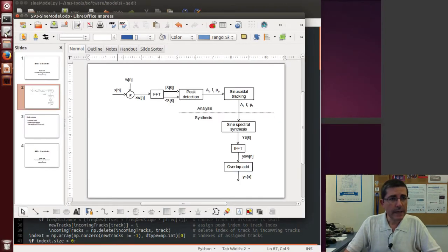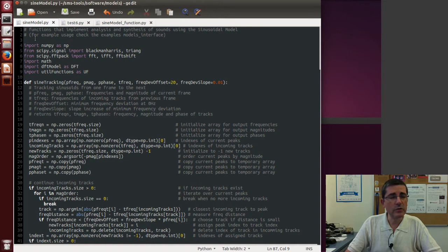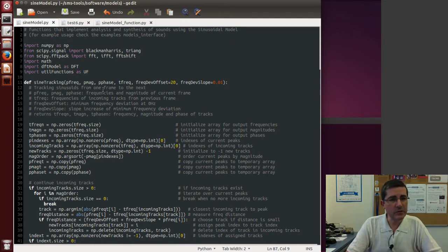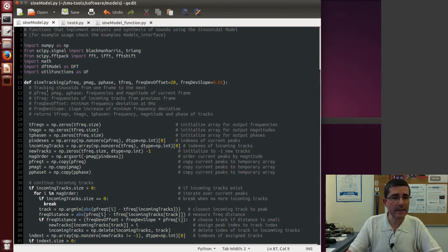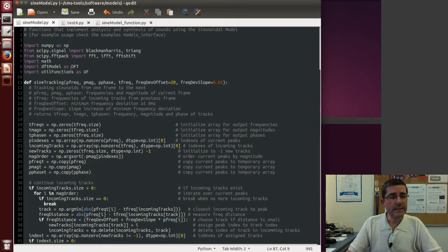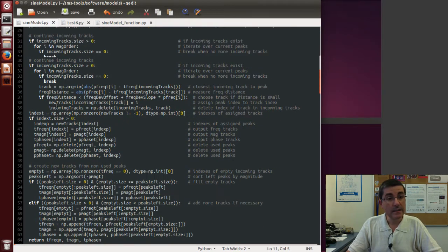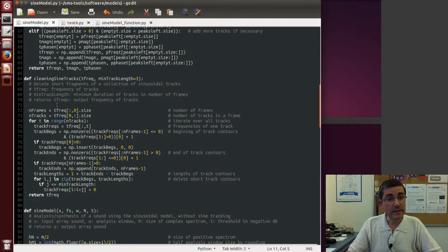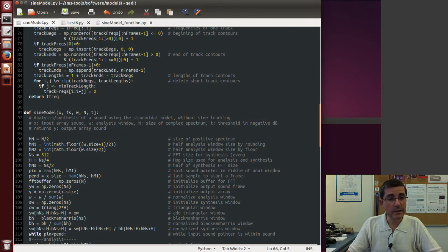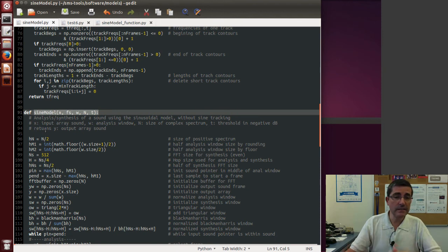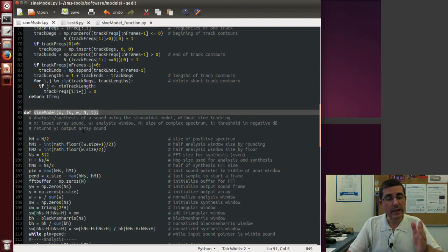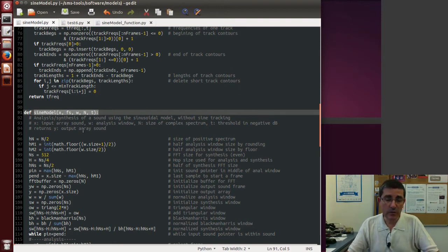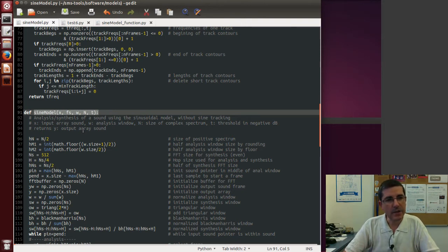Let's open up the file that includes most of the functions that are needed in the sinusoidal analysis, which is the sinemodel.py, which is part of the SMS Tools package. In this file we have several functions that are of use for the sinusoidal modeling, for example this first one is the sinusoidal tracking, then there is another one which is cleaning sine tracks, then there is one that implements the whole sinusoidal model, analysis and synthesis, but does not include the tracking aspect, because this is meant to be used in real-time, so it cannot do tracking and allow some memory in the process.